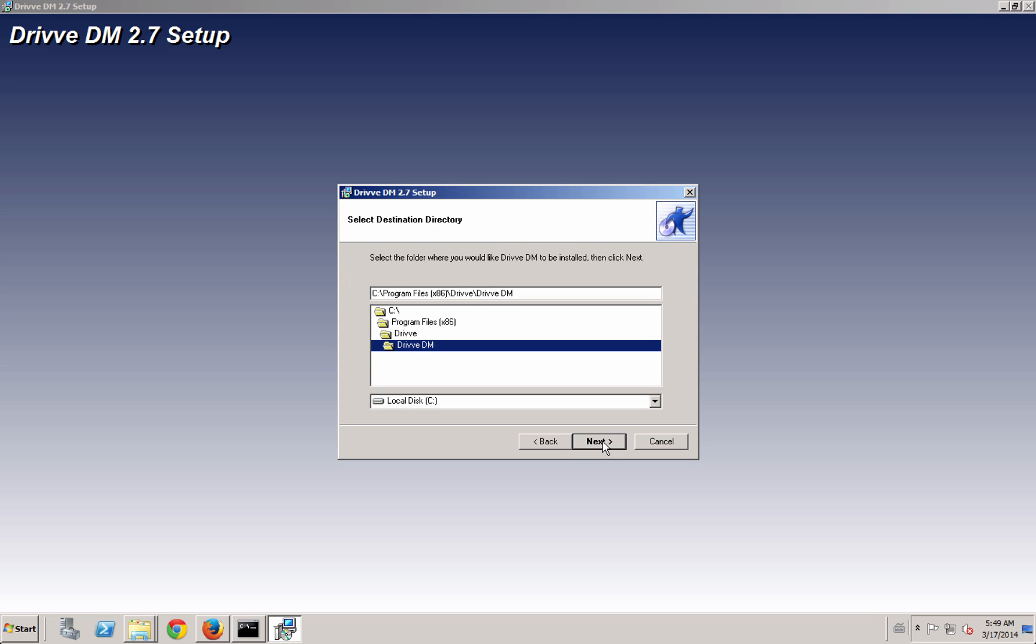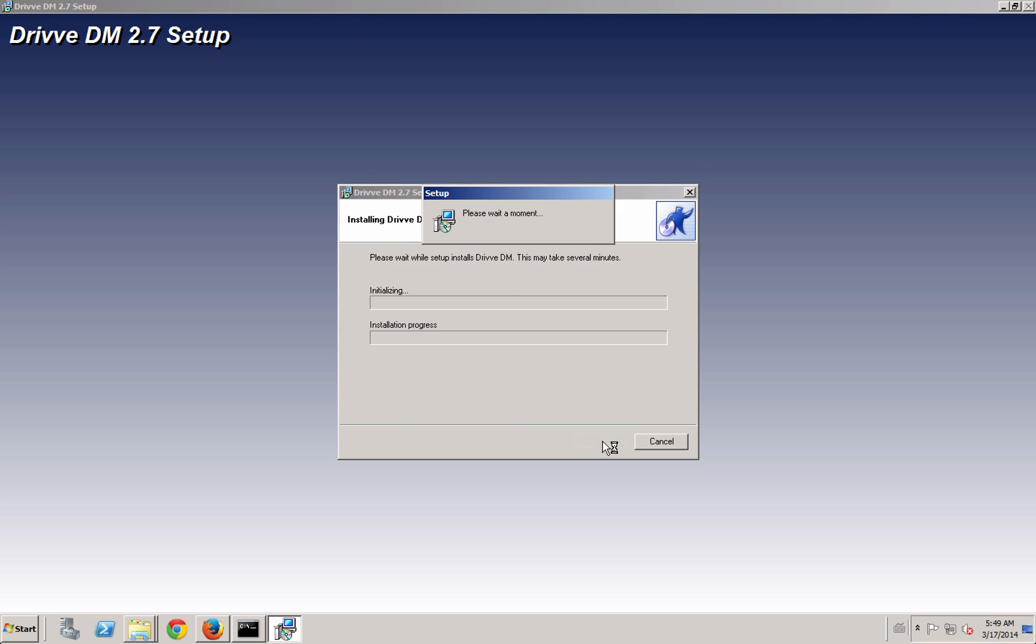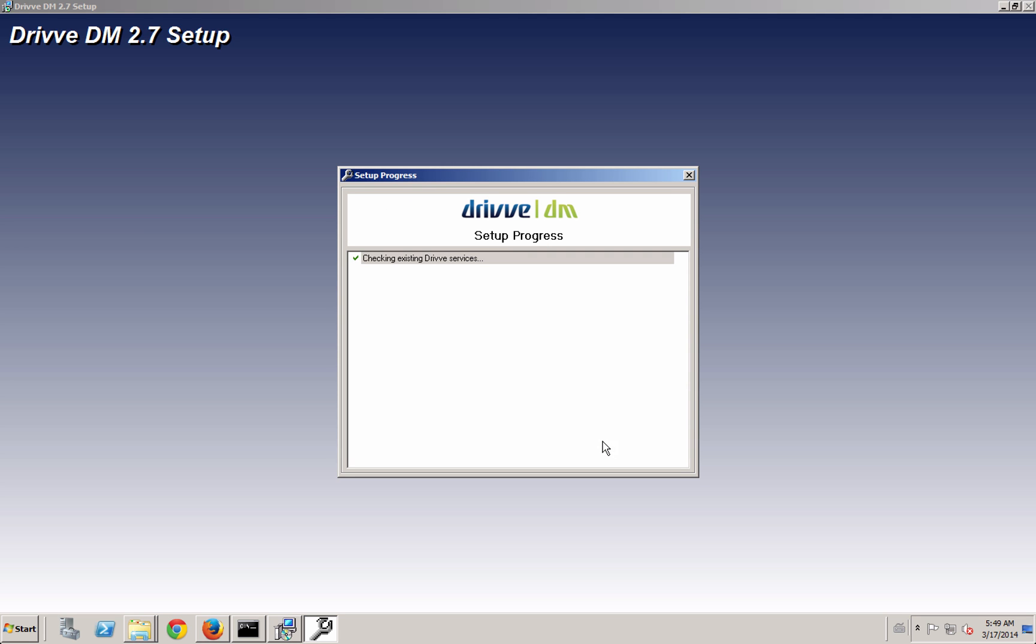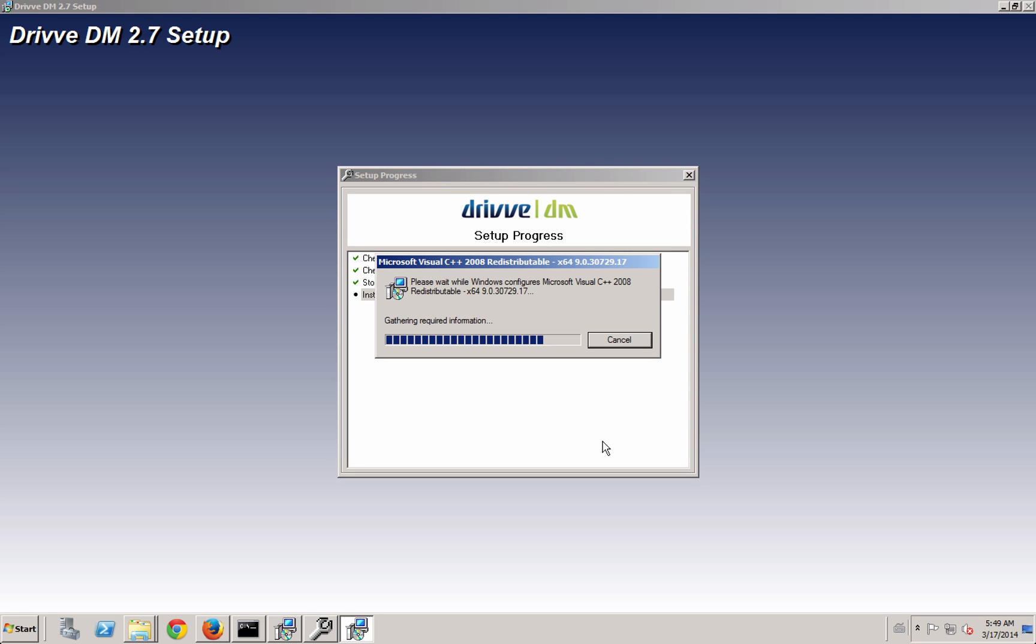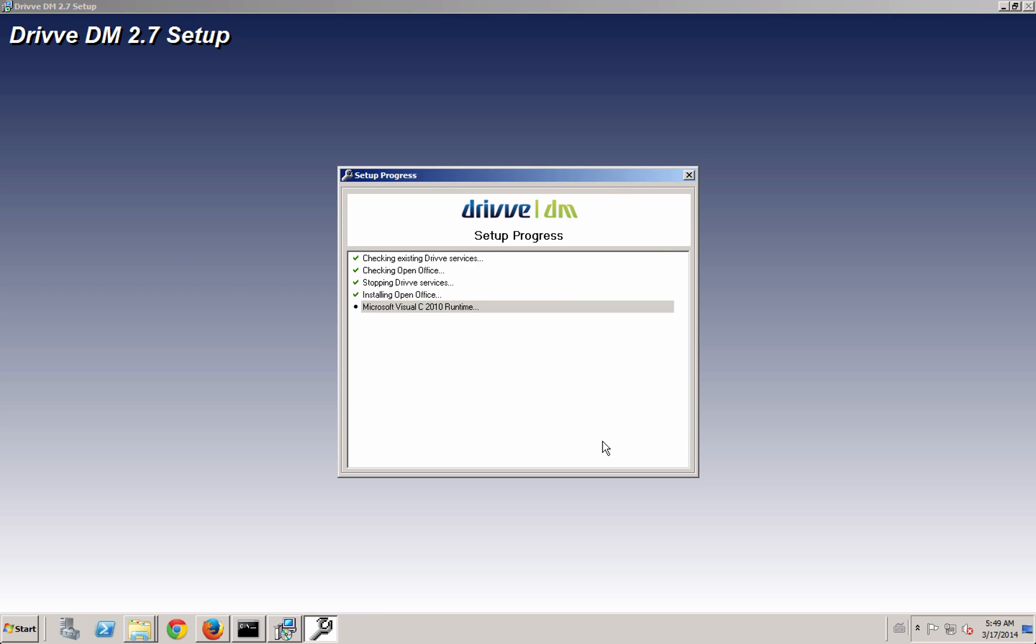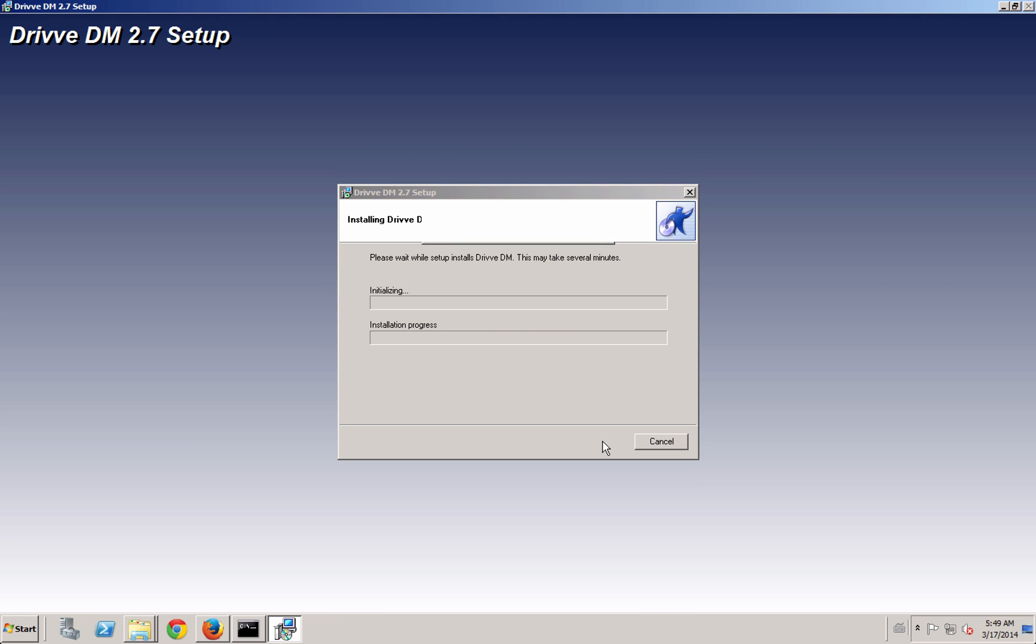Here it's going to ask me where I want the application layer to be. There are three things that are going to get installed here. One is the application layer for Drive DM, which is the web server and all the drive bits and pieces for configuration and maintenance and managing the application and the application itself.